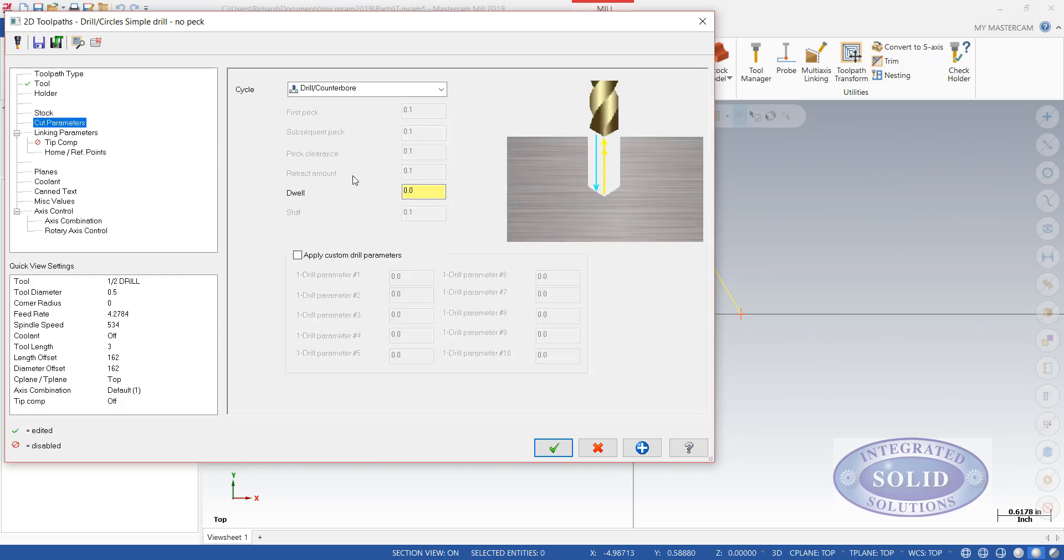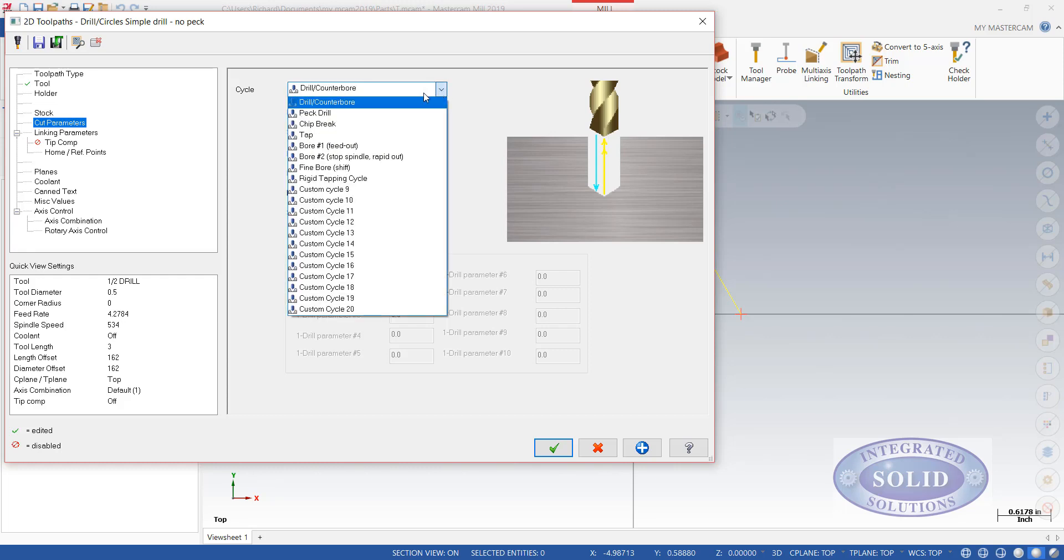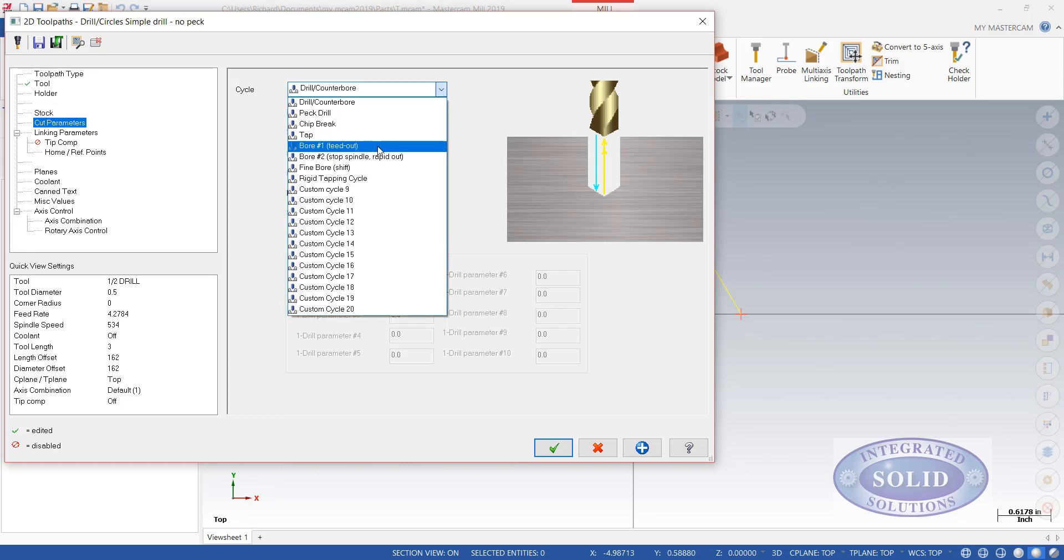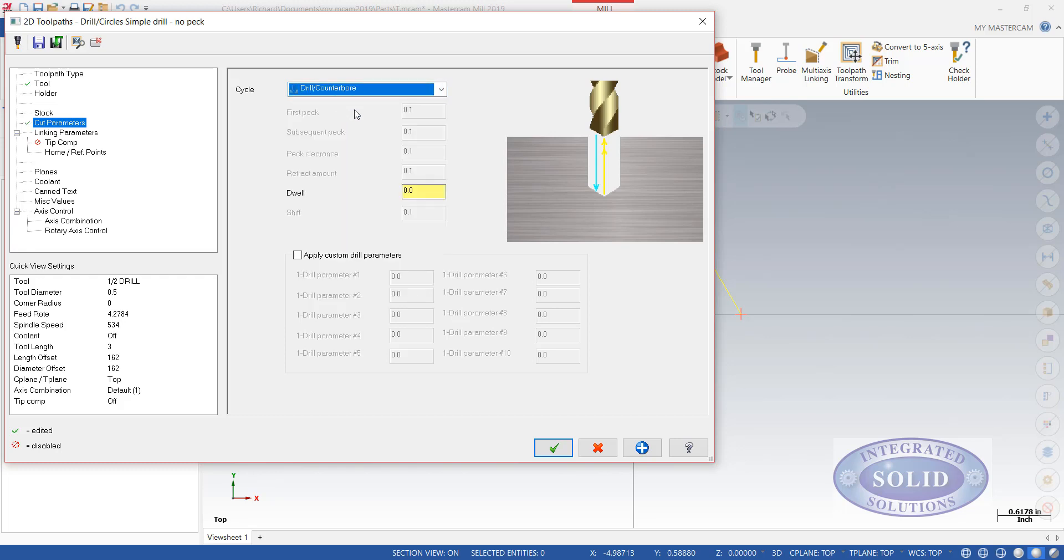In our cut parameters, we can select how we'd like the holes to be drilled. I can do peck drill, chip breaks, and a number of other cycles that are available here. Right now, drill and counter bore, I'm just going to keep it simple.